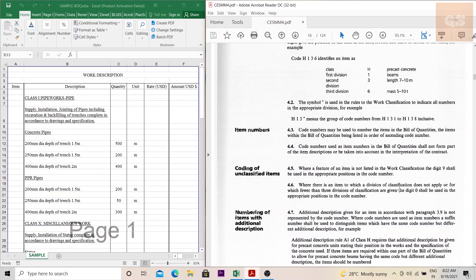or for which fewer than three divisions of classifications are given, the digit 0 shall be used in the appropriate positions in the code number. To explain this, we'll move into a BOQ — I have made a BOQ for Class I: Pipeworks.